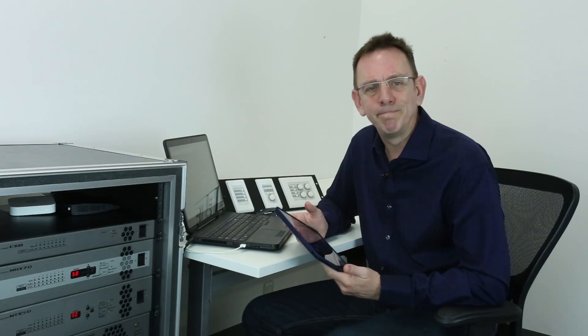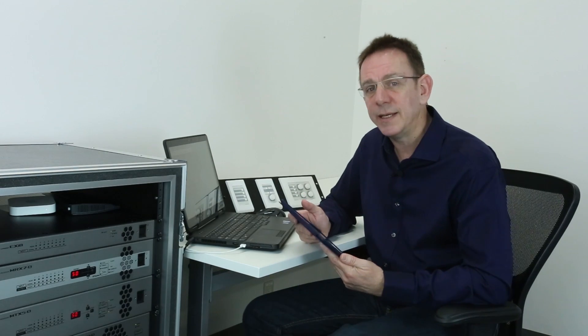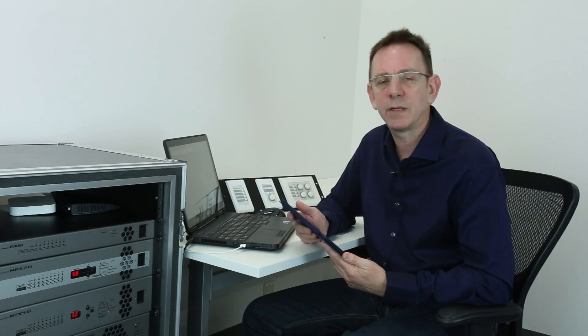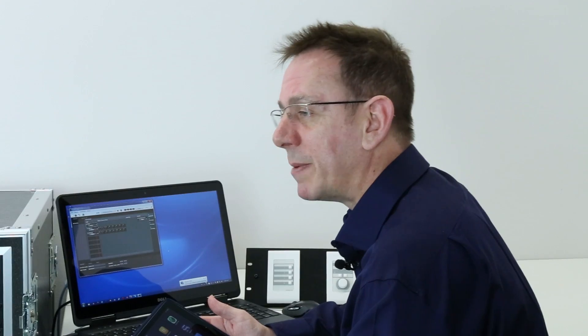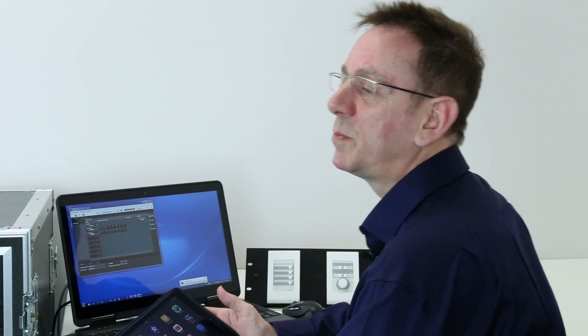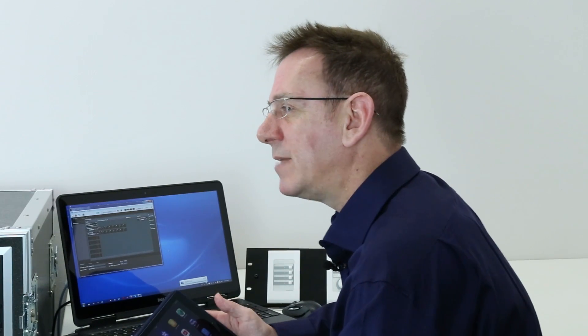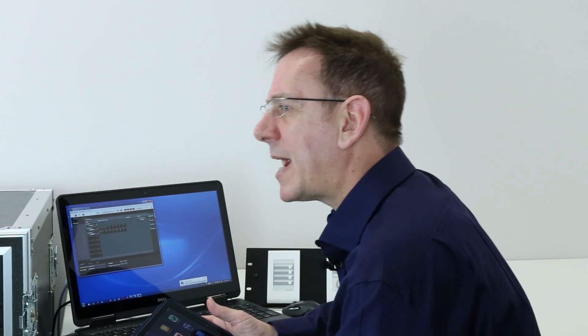Hi, I'm Carl. This movie is the second in a series that takes a closer look at the features, setup, and programming of Yamaha's iPad app called Provision Air Touch. In the first video we took a look at